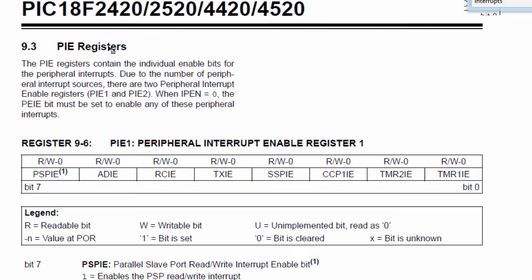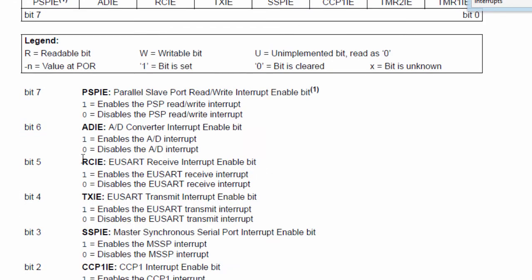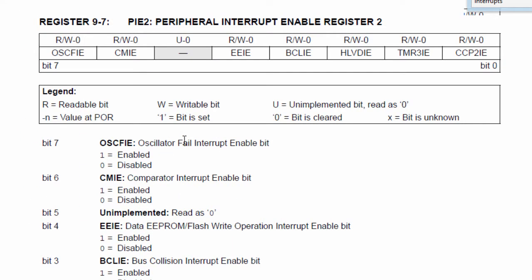The PIE register contains the individual enable bits for the peripheral interrupt. If you want to enable any peripheral interrupt, this is the register to use. To enable the USART receive interrupt, bit 5 must be set to 1, which is RCIE. TXIE enables the transmit interrupt. ADIE enables the ADC converter interrupt, and so on. PIE2 contains the enable bits for the remaining peripherals.